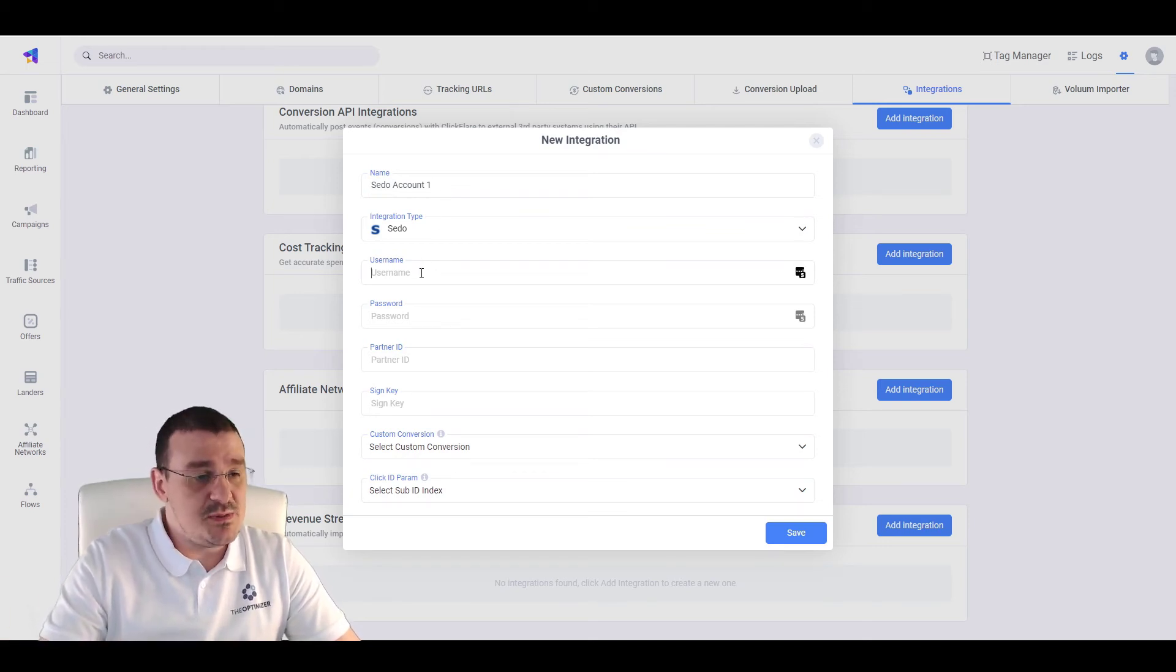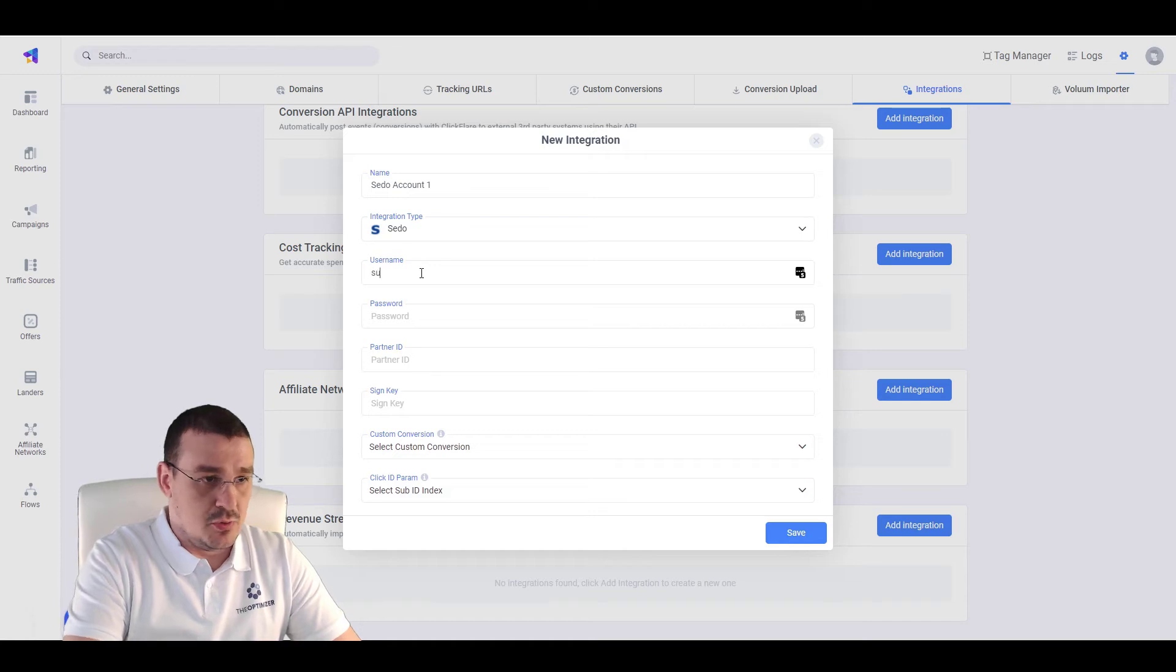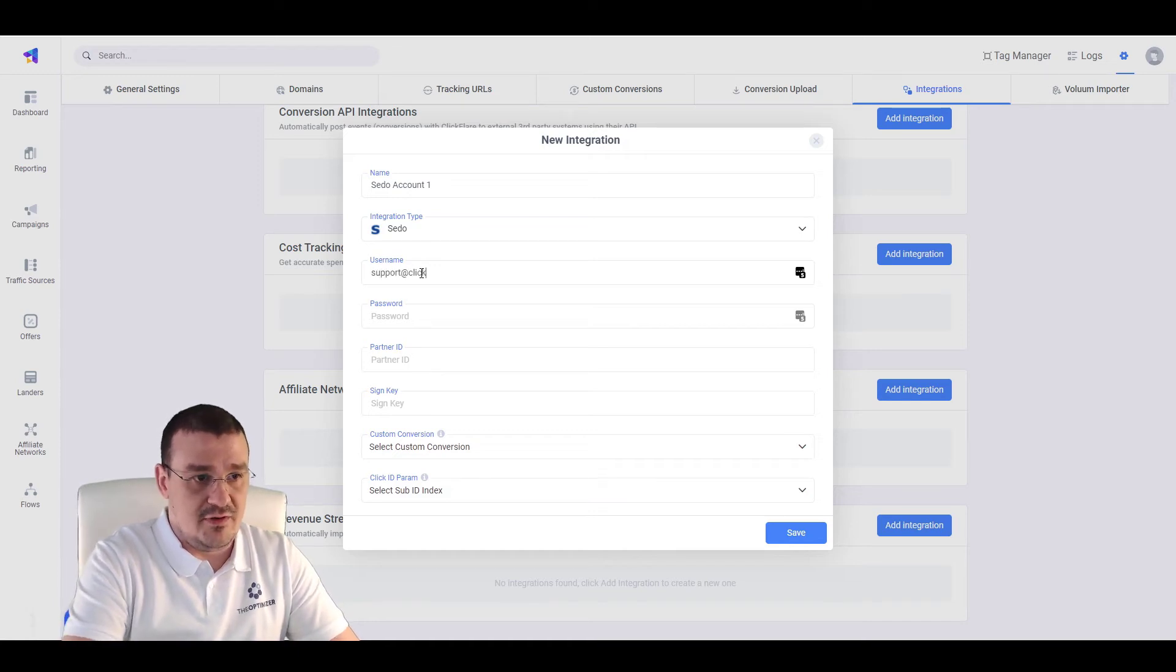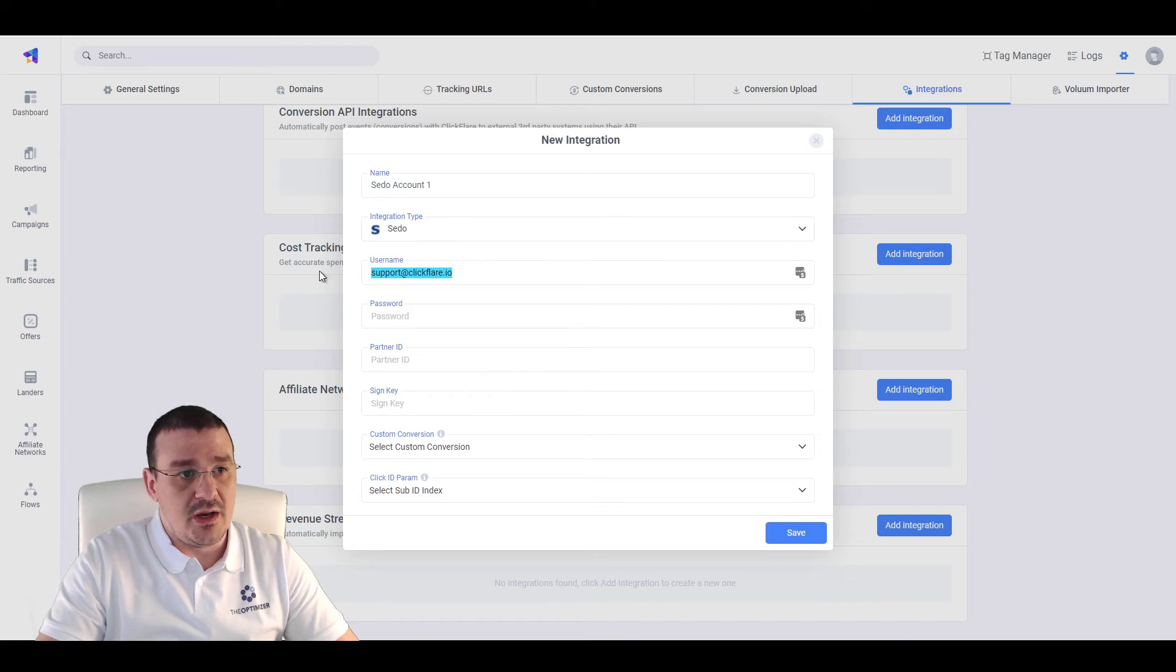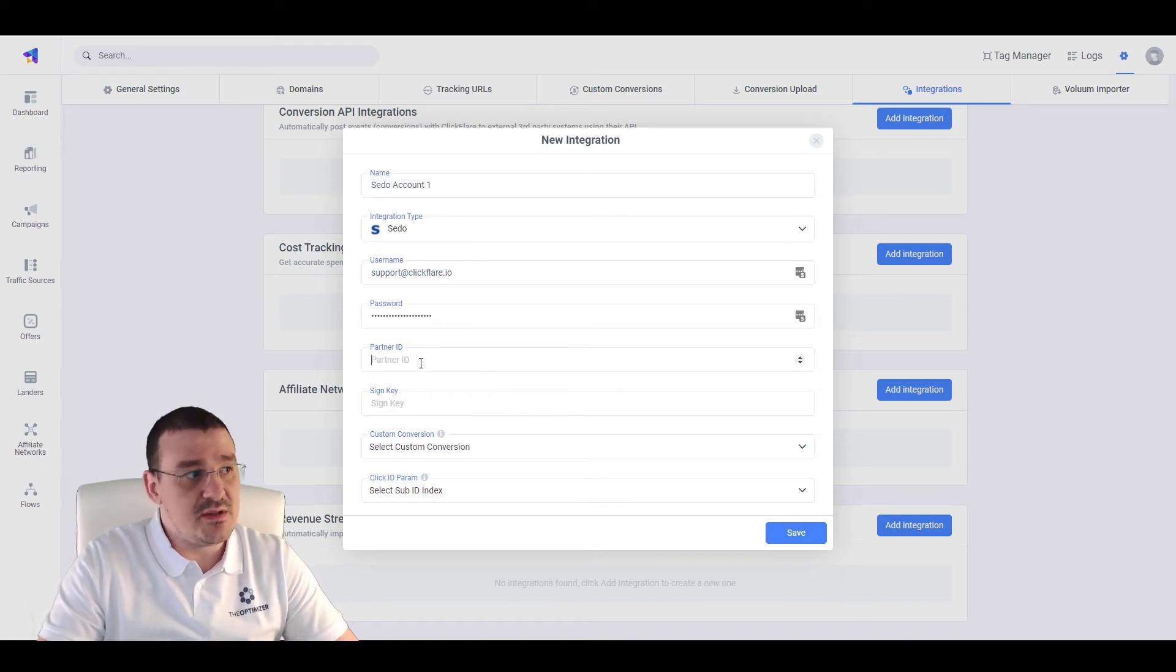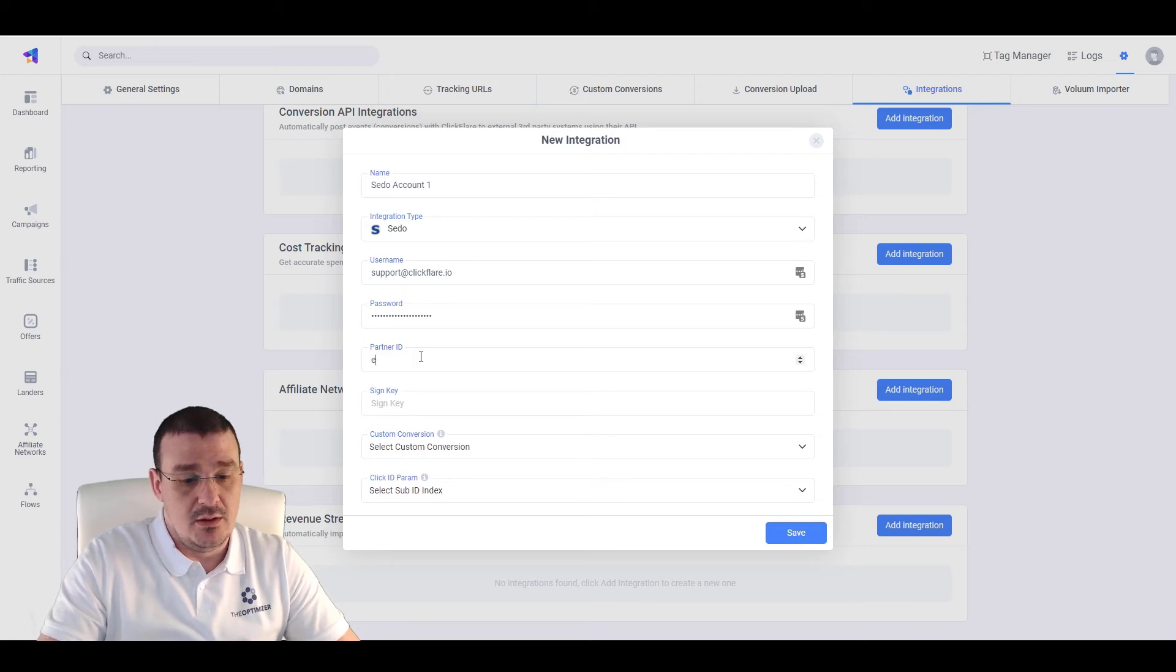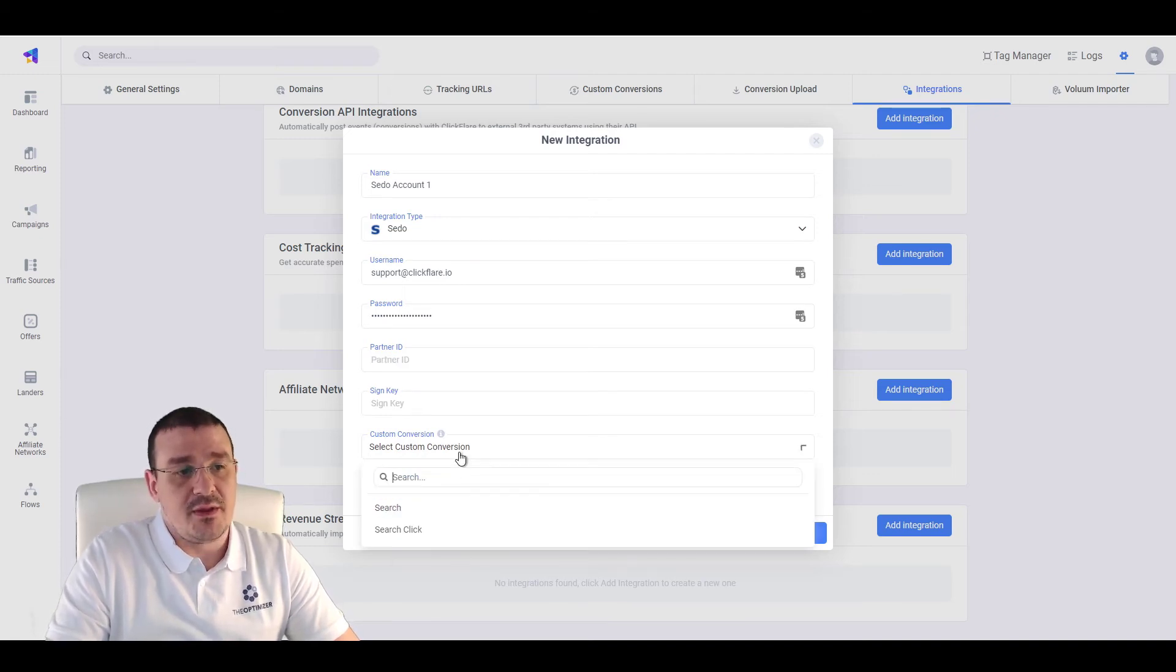Let's specify the SEDO username. Let's say, support at clickflare.io. We can add any of the passwords. Then, you will need to provide the partner ID. You will need to provide the sign-in key.